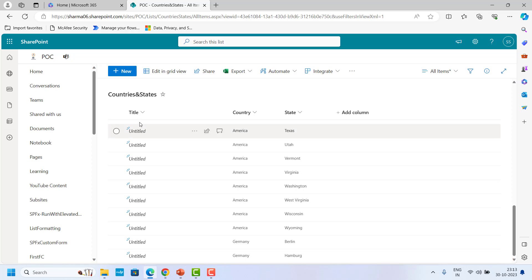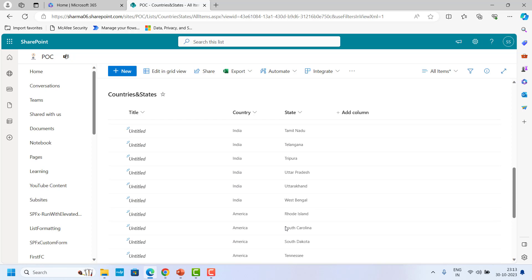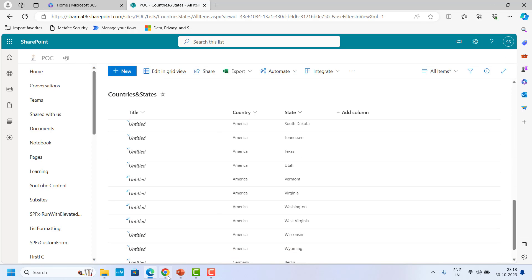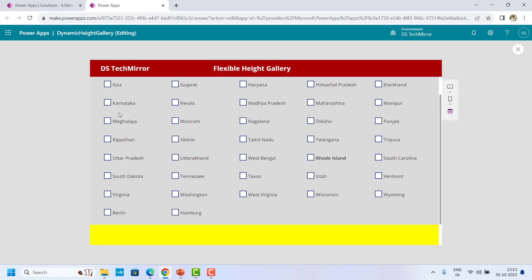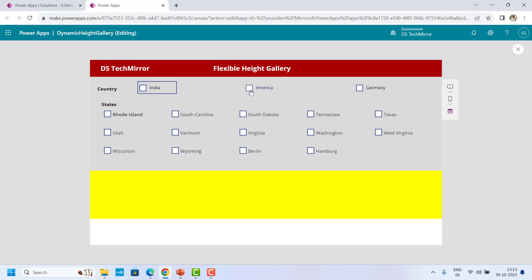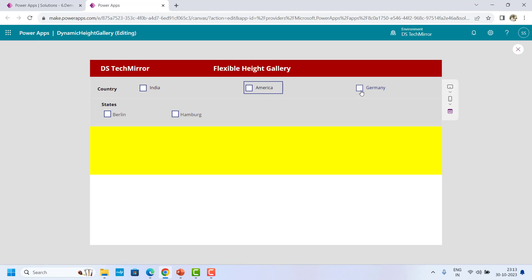Here is my SharePoint list. In the SharePoint list, I have sample data for three countries: India, America, and Germany. If I now select any other country, let's say America, you could see this will show me the states of America, and similarly if I select Germany, it will show me the states of Germany.